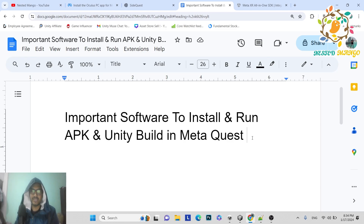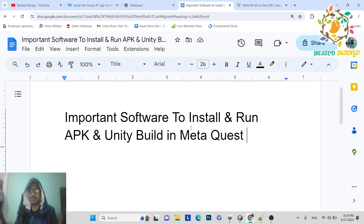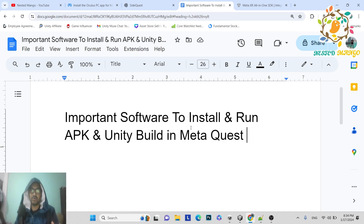Welcome back everyone. I'm Ramki Singh, Unity game developer, YouTuber, and blogger. In this video, we are going to learn how we can play our application directly from Unity to Oculus Quest, and also how we can create an APK and install it on Oculus Quest. For this, we need a few software to install.